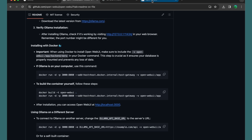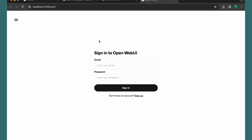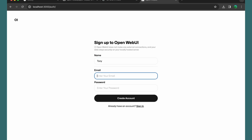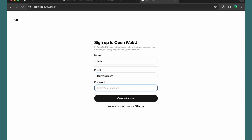After installation, you can access Open Web UI at localhost:3000. Here we have the Open Web UI and we need to sign up. Let's sign up — my name is Tony, email tony@test.com, add a password, and create an account.